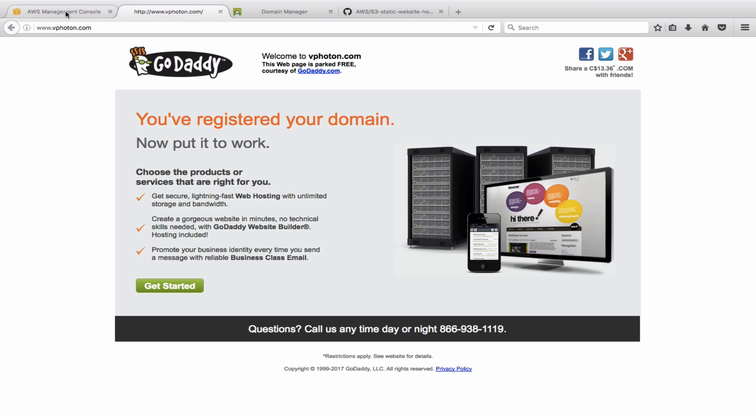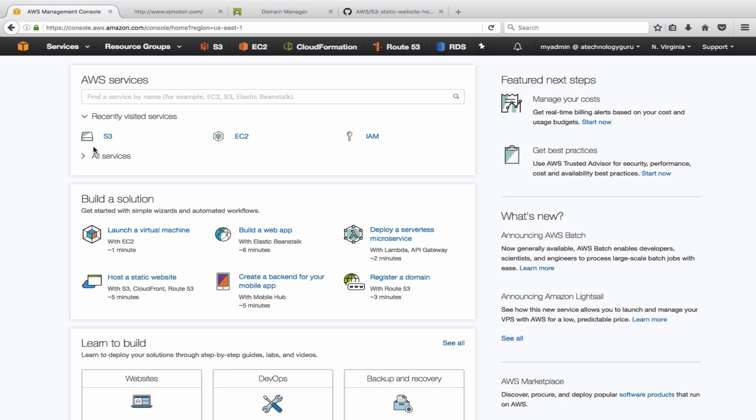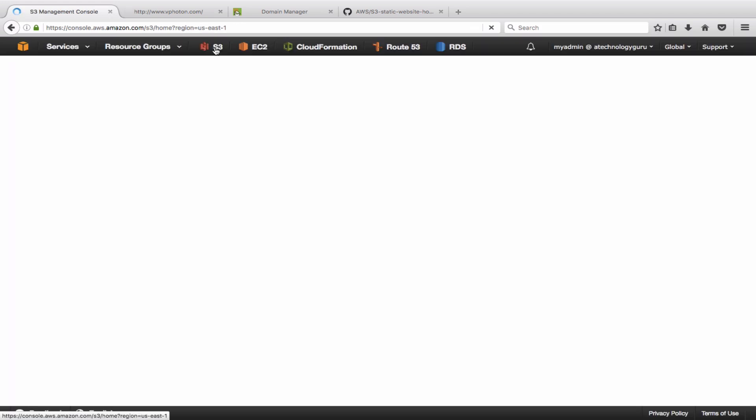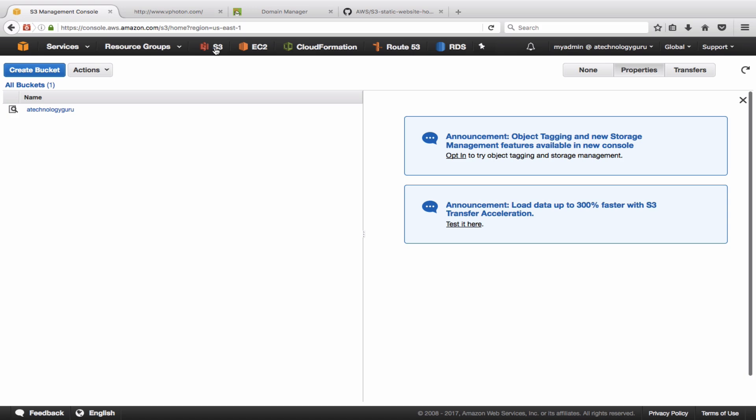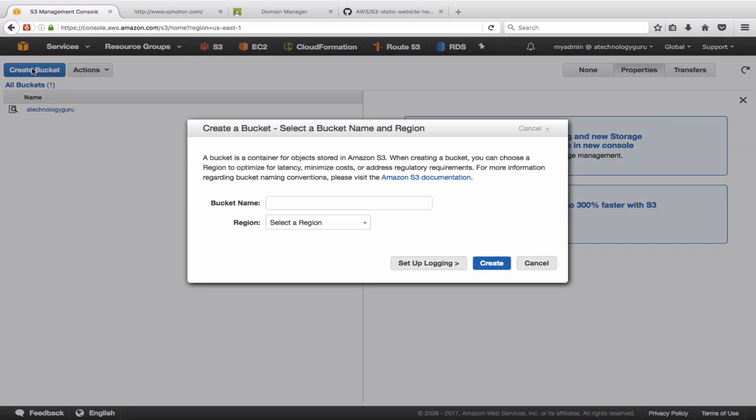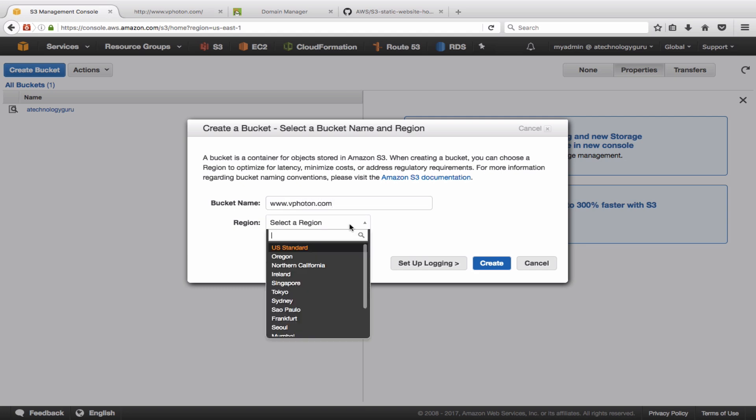So let's now go and create an S3 bucket first of all. So the bucket name is going to be the name of your domain that you have, www.vphoton.com, and I'm going to select the region as US Standard.